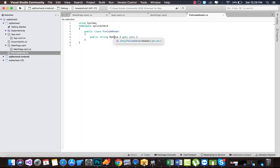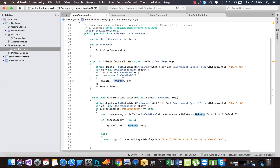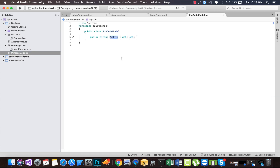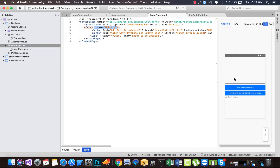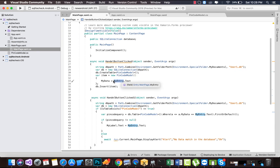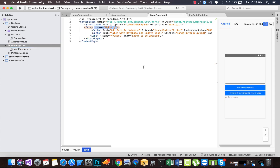Our empty class should look like this — PinCodeModel is our table. We are going to define one simple string that will hold our entry values. 'MyData' will hold 'myEntry.Text' — the values entered from our entry are going to be stored inside the table's MyData field. Whenever the user enters some values, this data is going to be stored inside that table's string value, and then the database is going to insert that table.